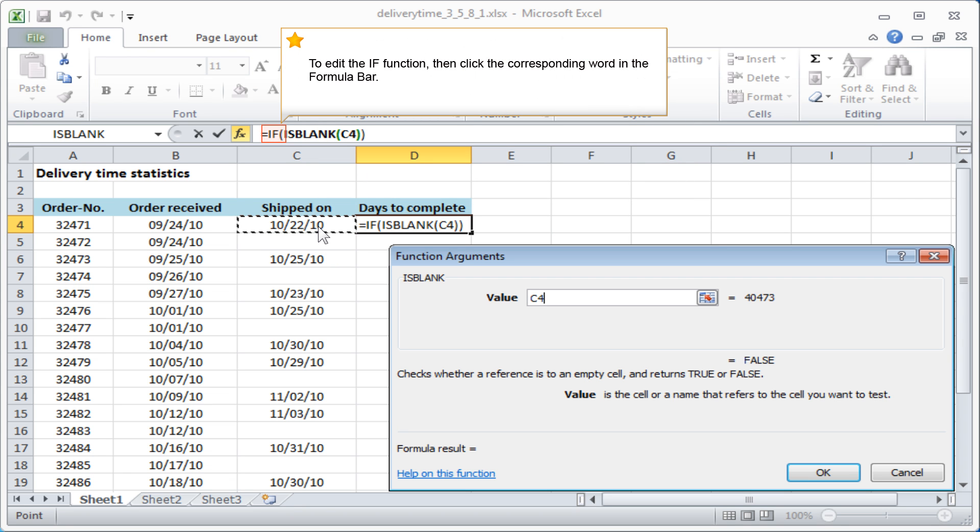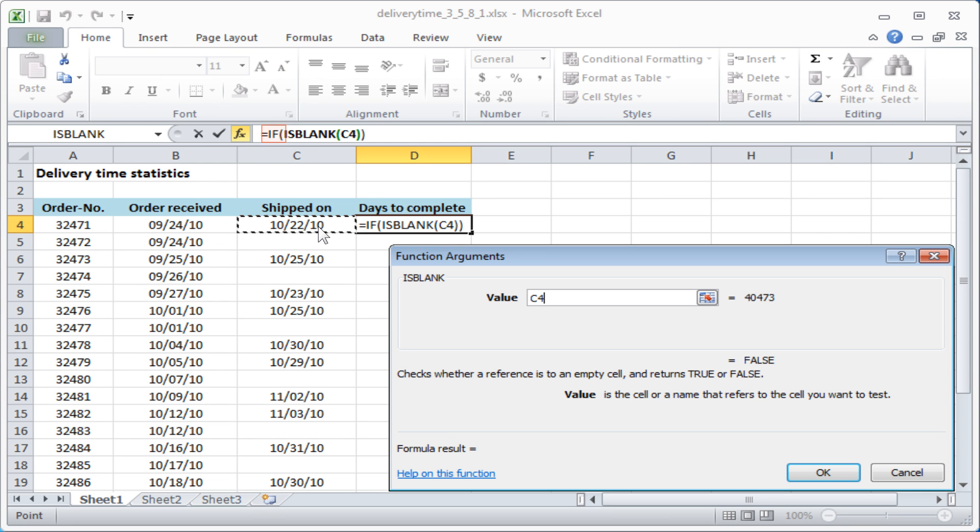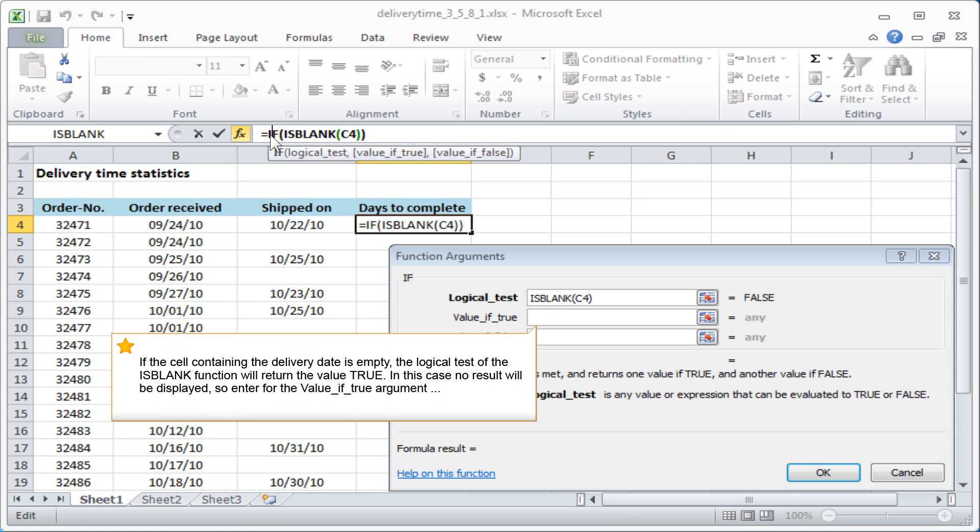To edit the IF function, then click the corresponding word in the formula bar. If the cell containing the delivery date is empty, the logical test of the ISBLANK function will return the value TRUE. In this case,